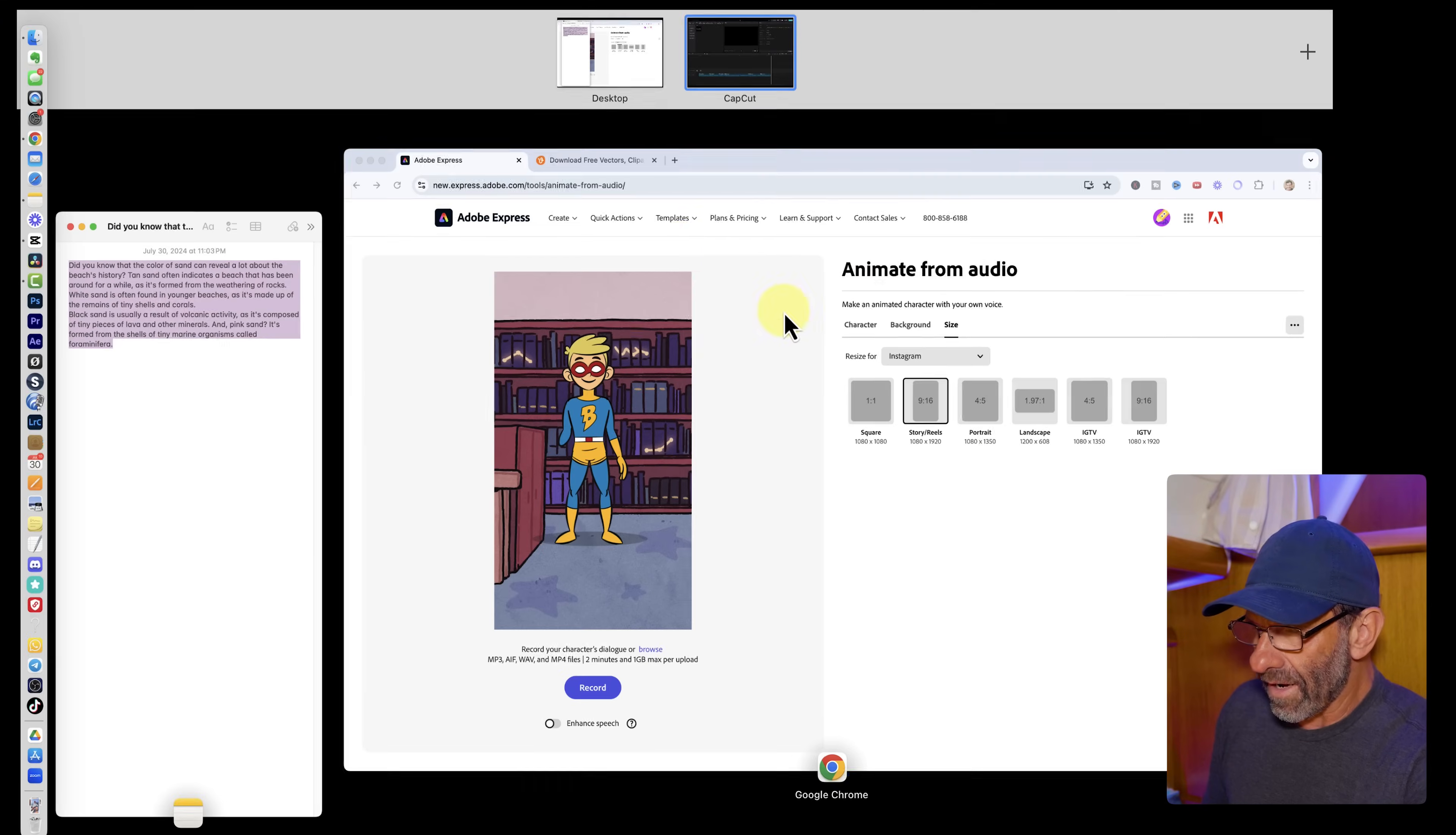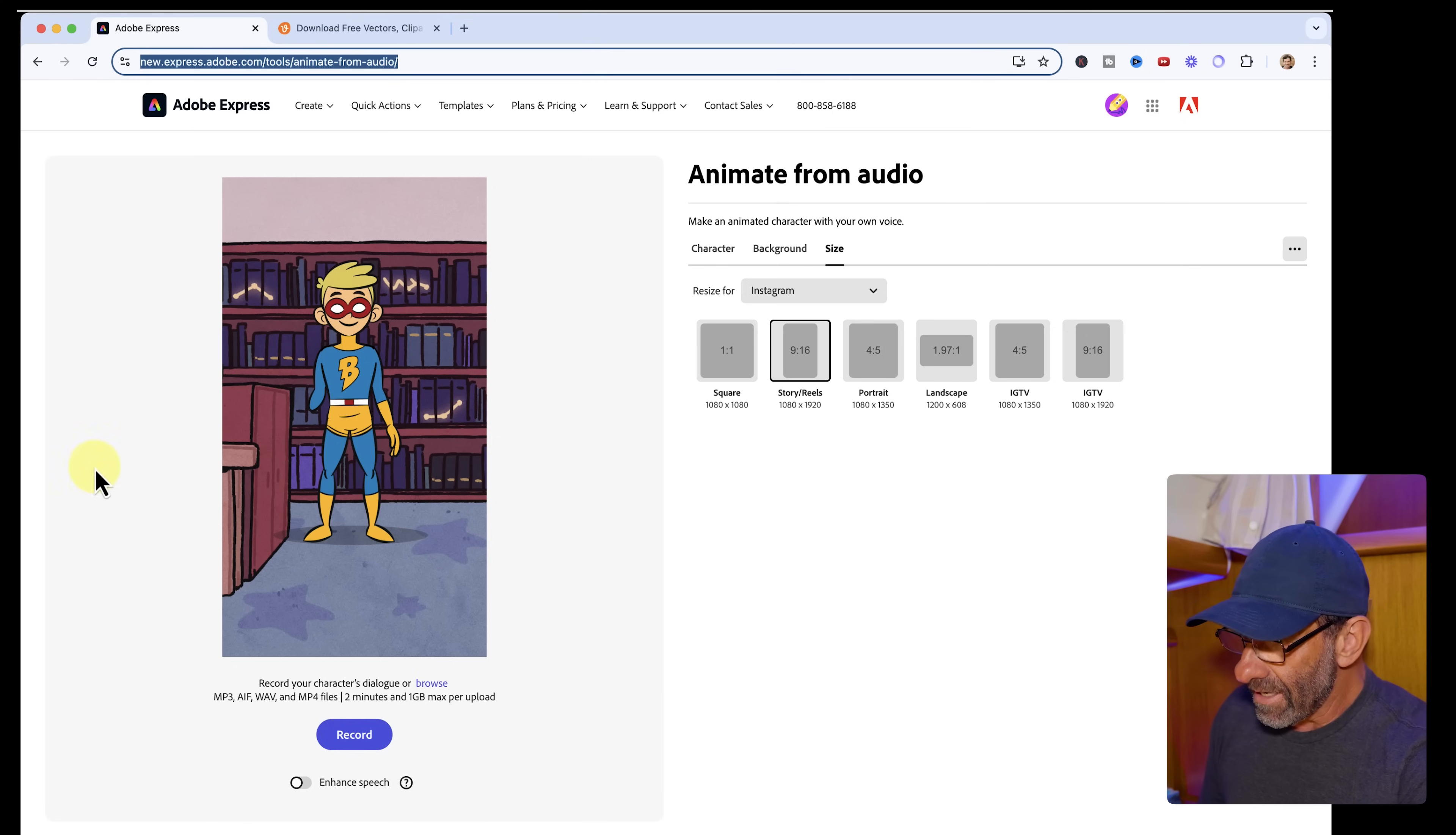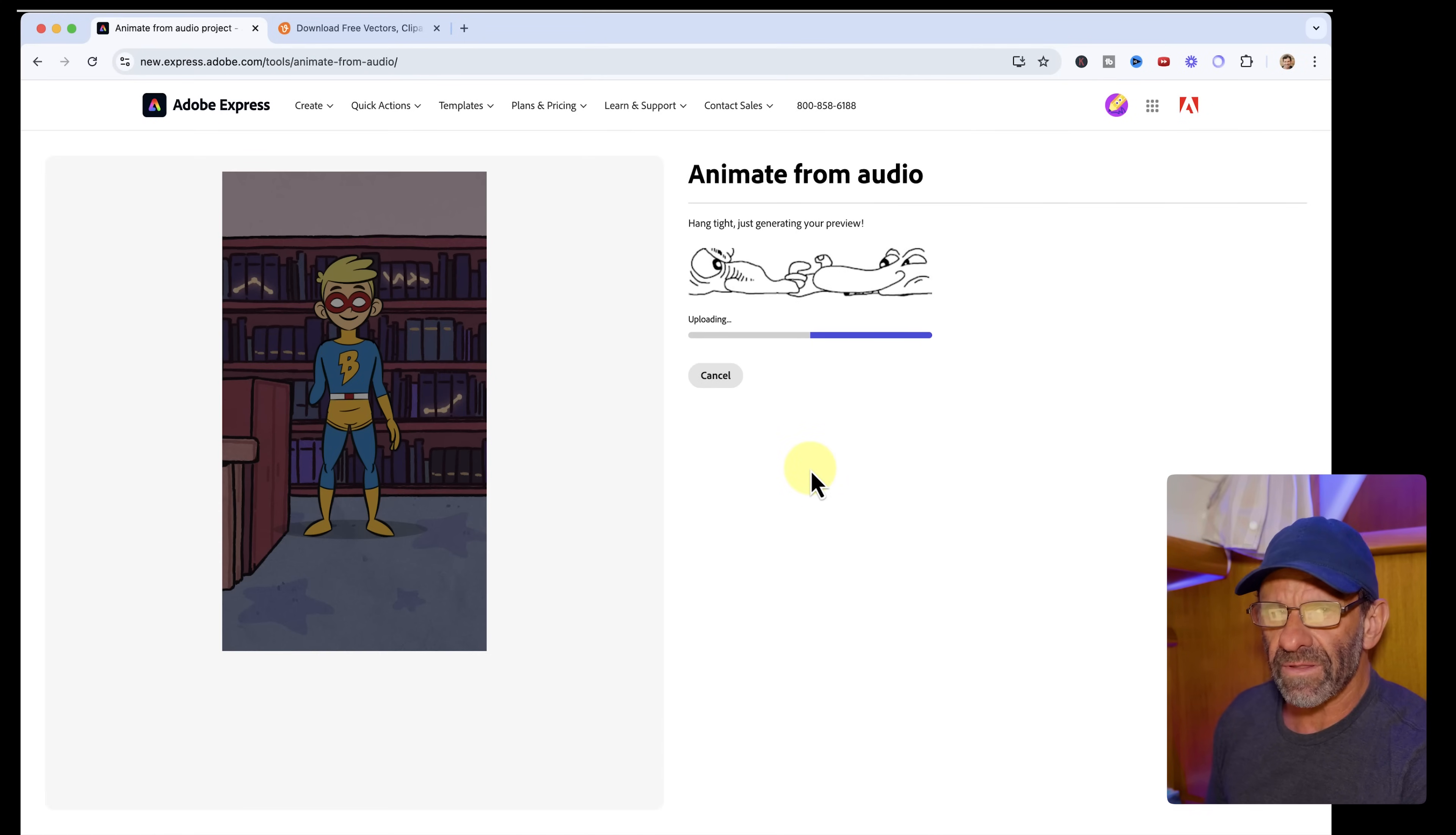And I'm going to go into my web browser and go to this website right here, new.express.adobe.com/tools/animate-from-audio. And we want to create a character. Now we've got something for him to say. So the first thing I'm going to do is select here where it says browse. And we're going to browse to this free audio that I'm giving to you, or you can have your AI create. And it's going to take a second and upload it and generate a preview for us.